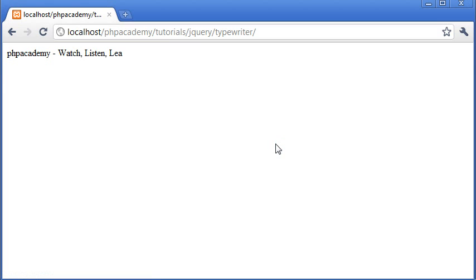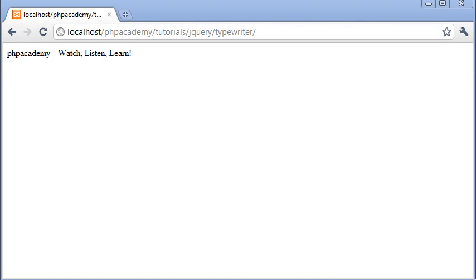There you go! We've created a typewriter or typing effect using random timing to give it lifelike properties. I hope you enjoy this tutorial. If you're stuck or don't understand anything, please feel free to visit the PHP Academy forum at phpacademy.org/forum. Also remember there's a PHP Academy landing page at phpacademy.org which gives you quick access to all areas. Thank you very much, I hope you enjoy this tutorial.